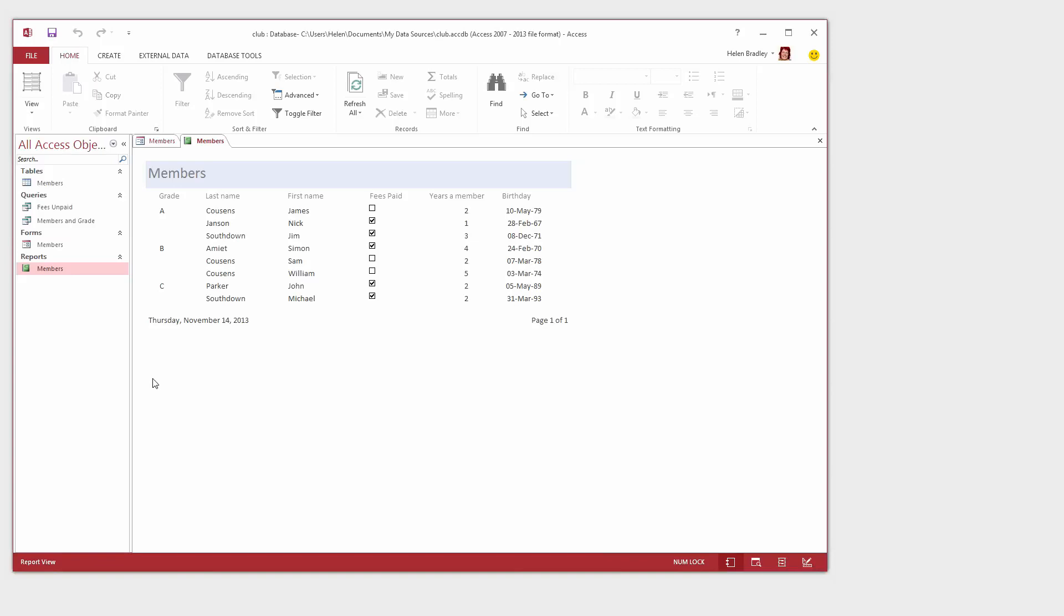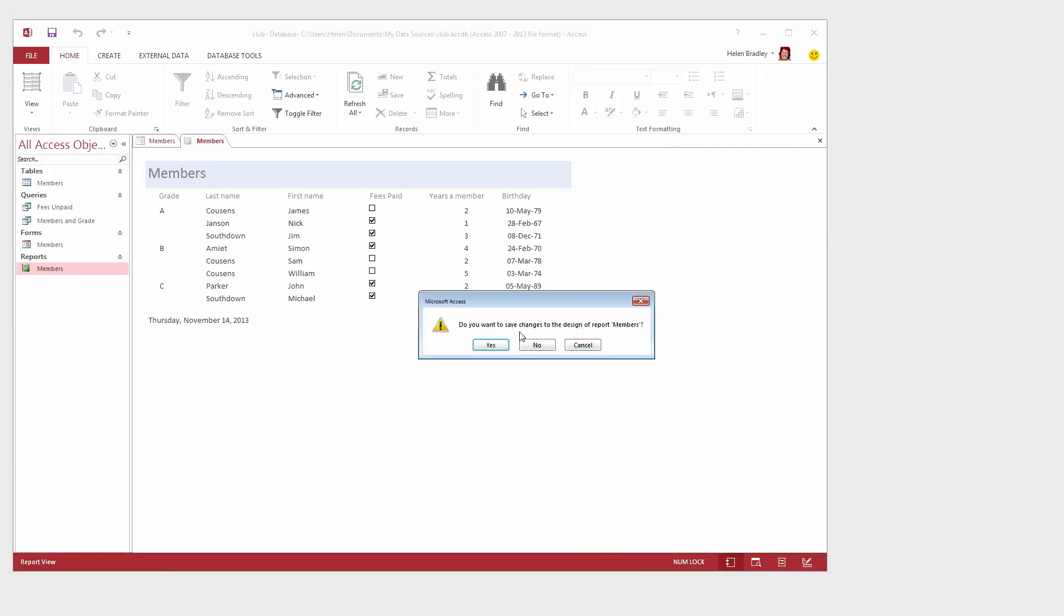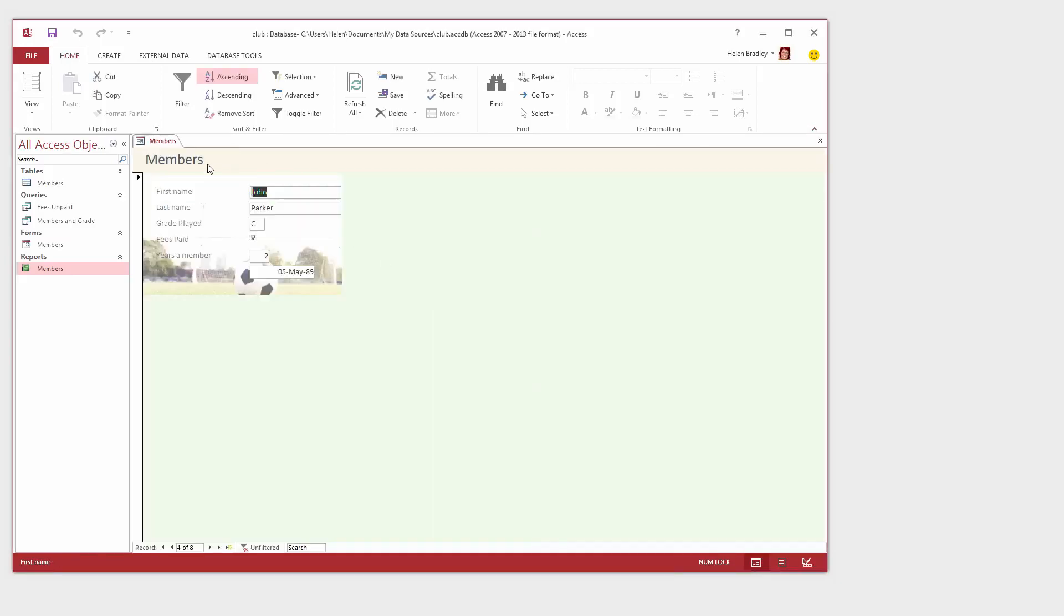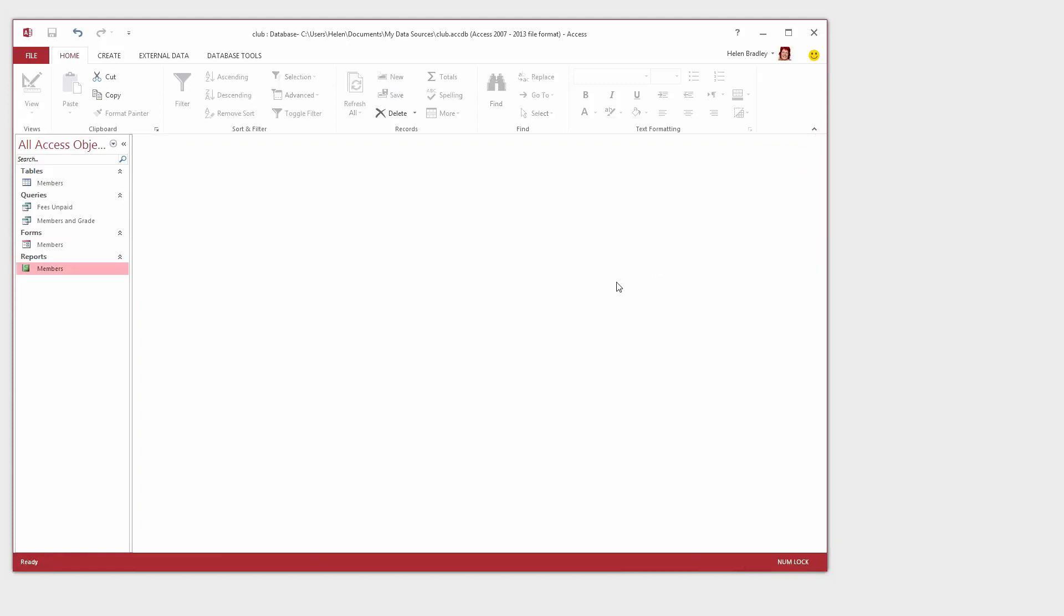Now I'm going to discard this report that I've created. I'm just going to close everything down and then we can get rid of this report and go and create a brand new report.